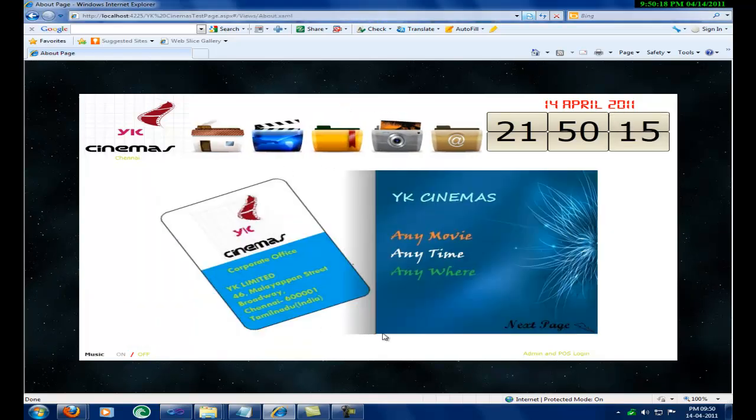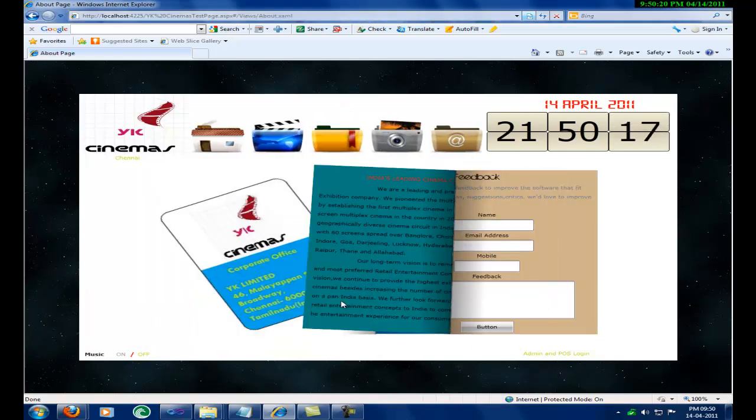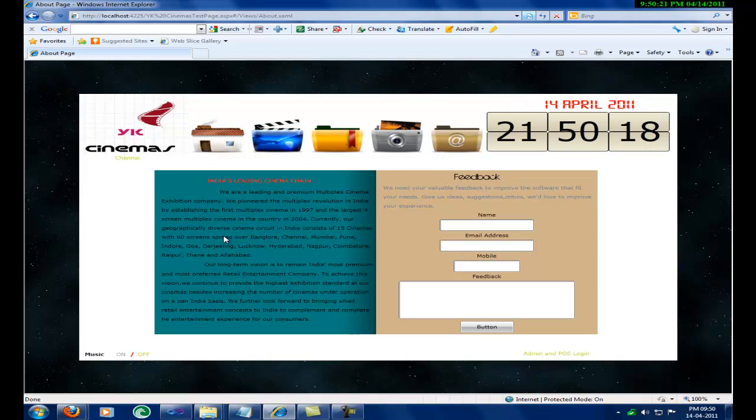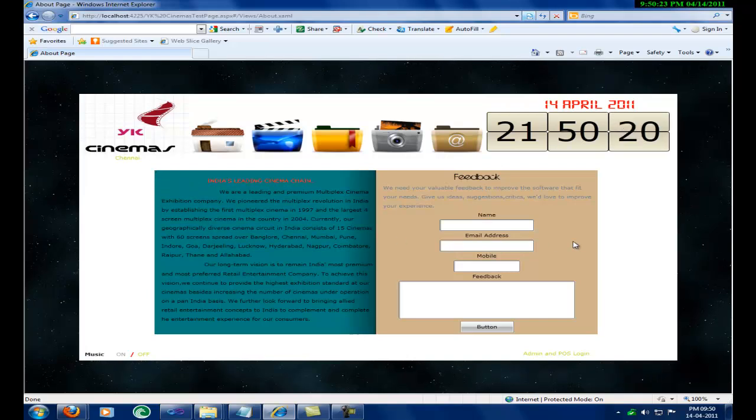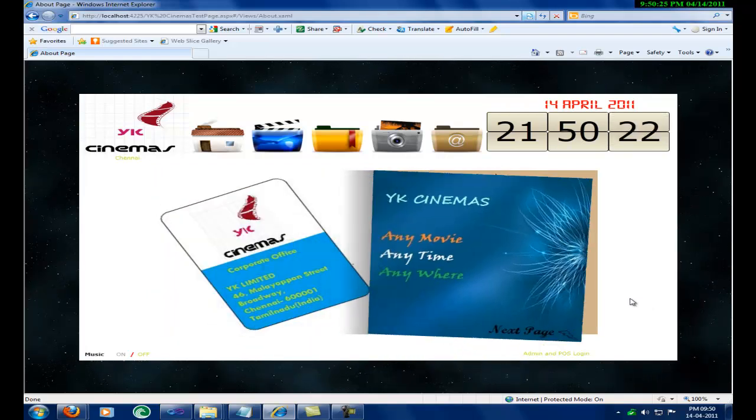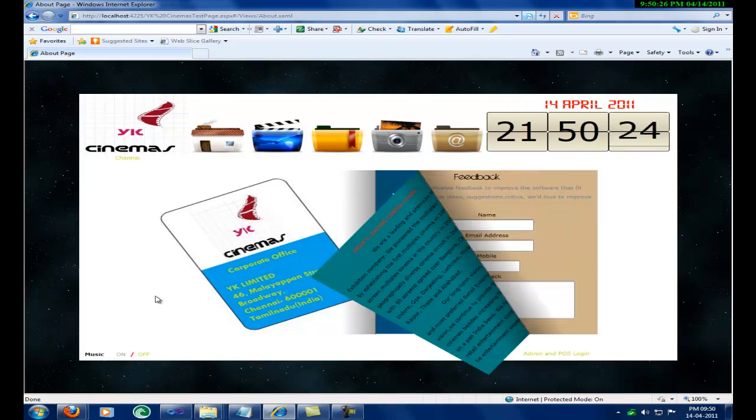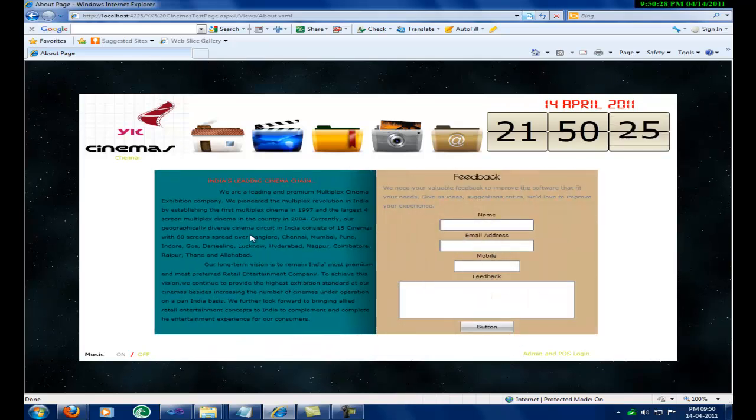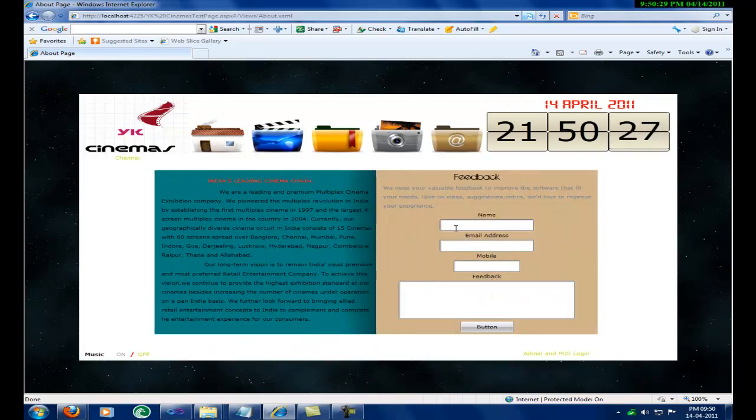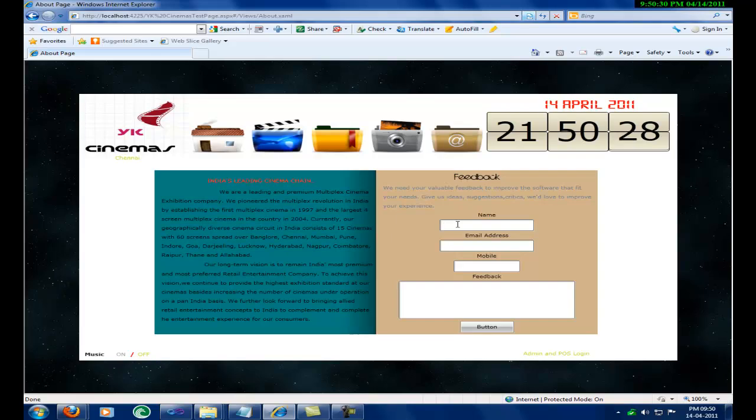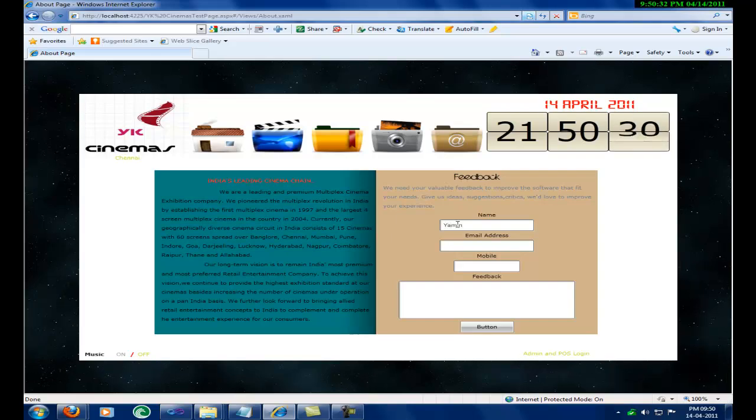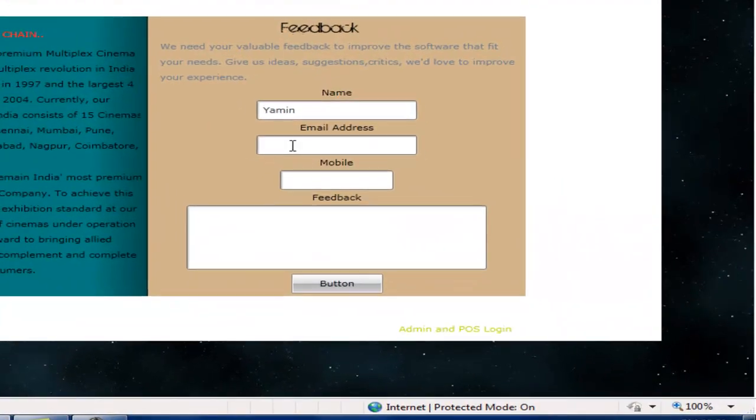The final menu, the about or contact us page. This page is like a flipbook. The page can be flipped through mouse control. The flipbook has a page where it speaks about itself and also the page where the user can give feedback to YK cinemas.